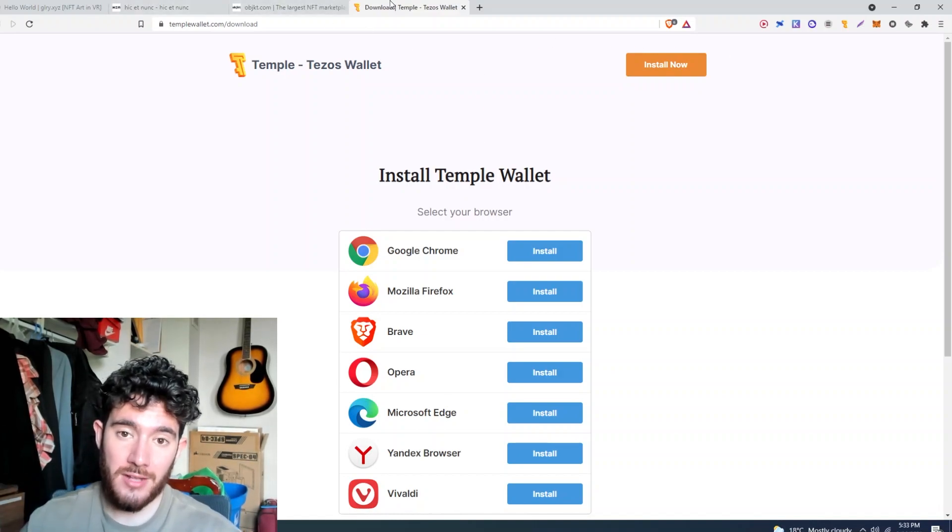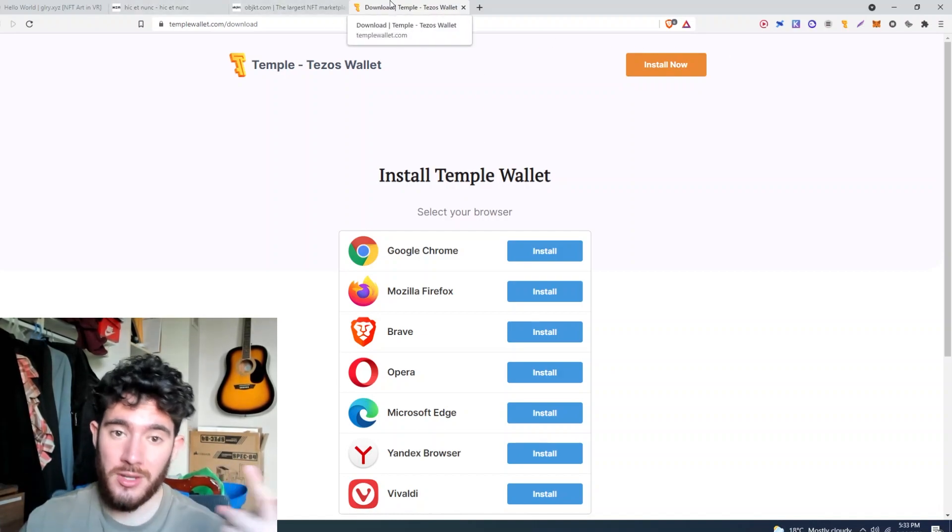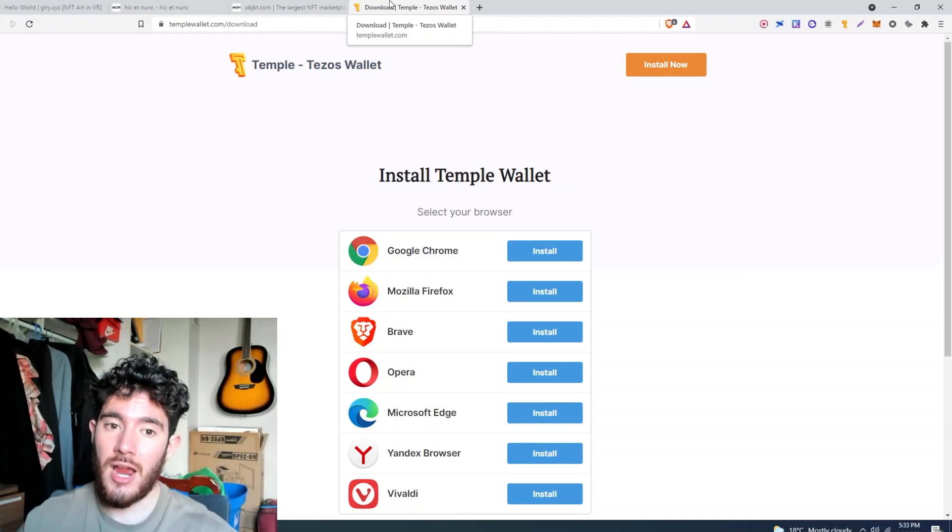So after you've got some Tezos coin, if you got your Tezos wallet, you're halfway done. So there are two main NFT marketplaces on Tezos.